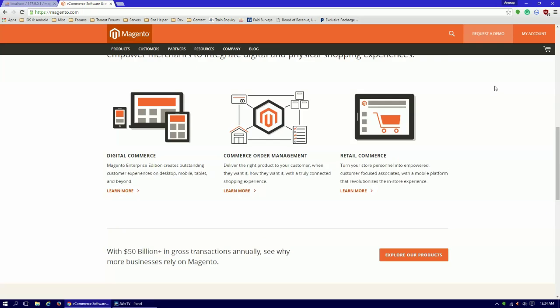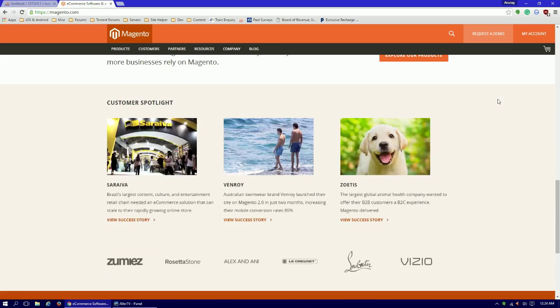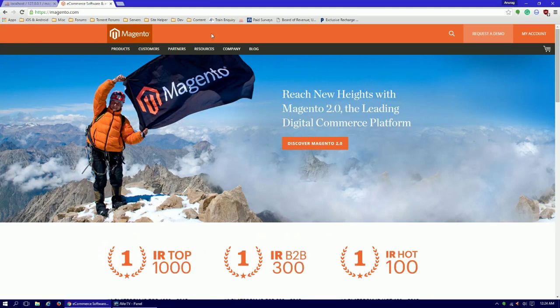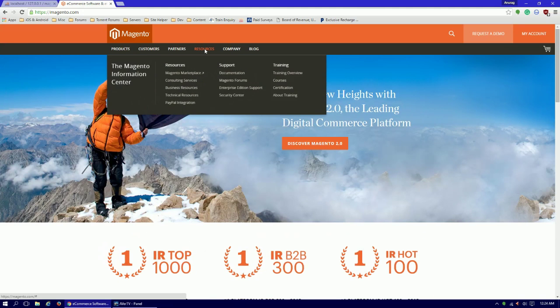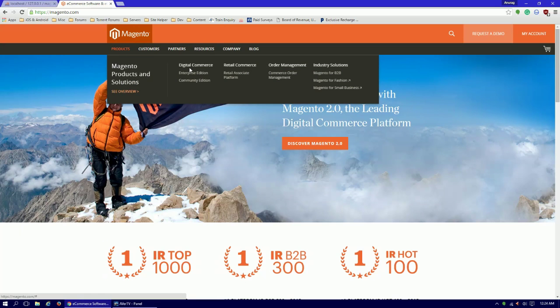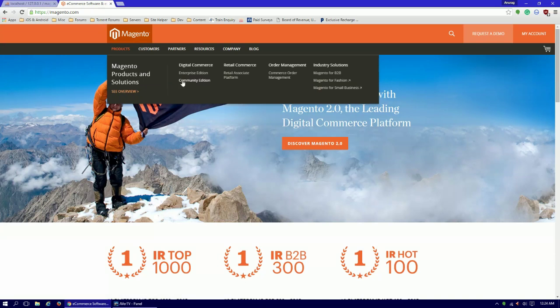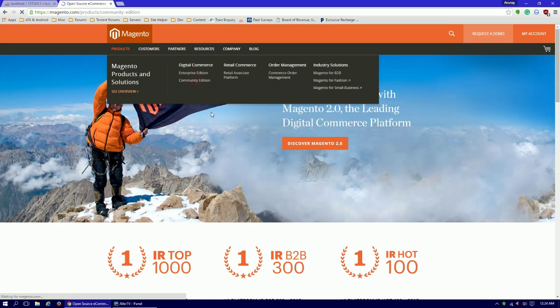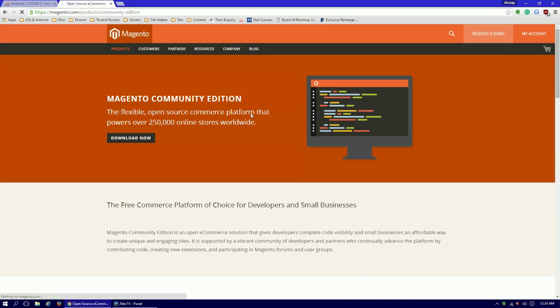Here we go into product digital commerce. We need to download the community edition. Enterprise edition is different, and if we want enterprise edition you need to contact the Magento team, but the community edition is free, so I will use community edition. Go to download now.